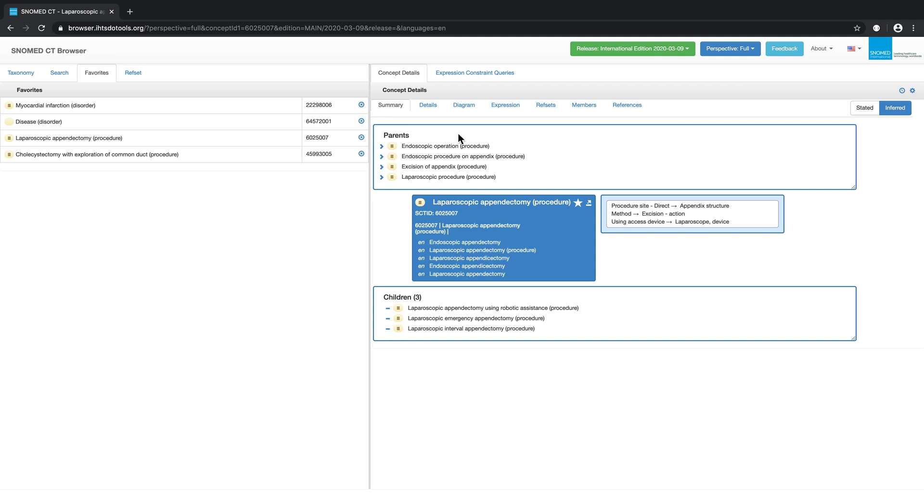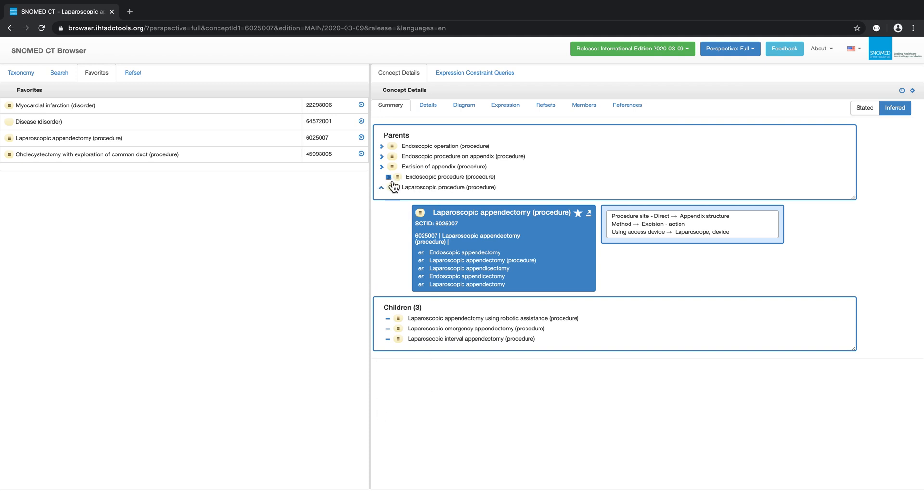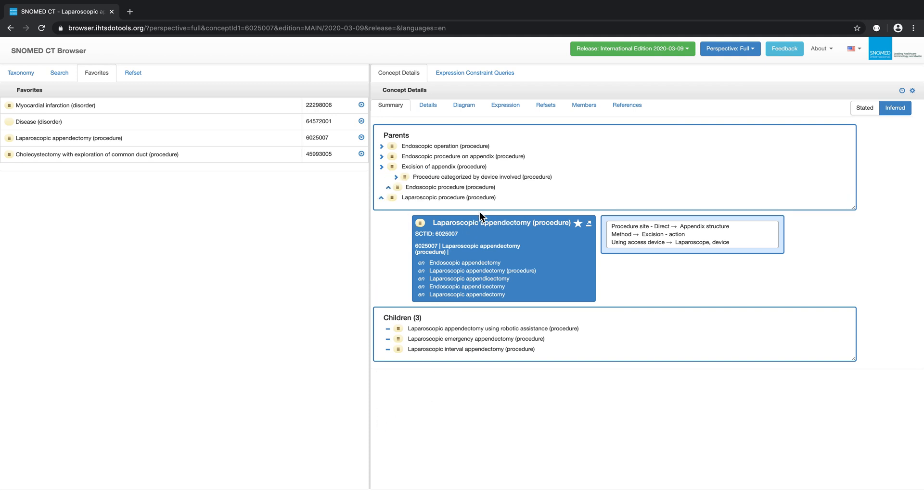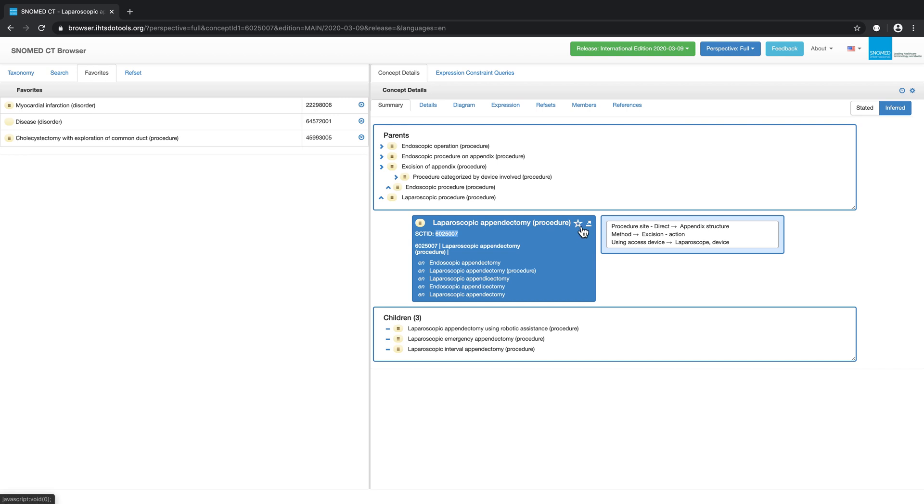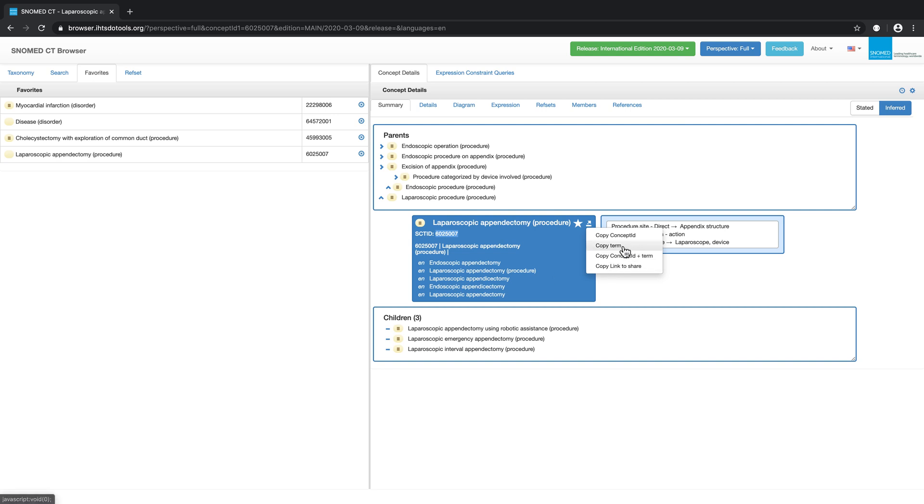The supertypes at the top and subtypes below can be used to navigate the hierarchy. The dark blue box in the middle indicates the SNOMED CT ID, as well as all the descriptions associated with the concept. Clicking on the star will add the concept to your favorites. We also have a function to copy information about the concept to your clipboard.